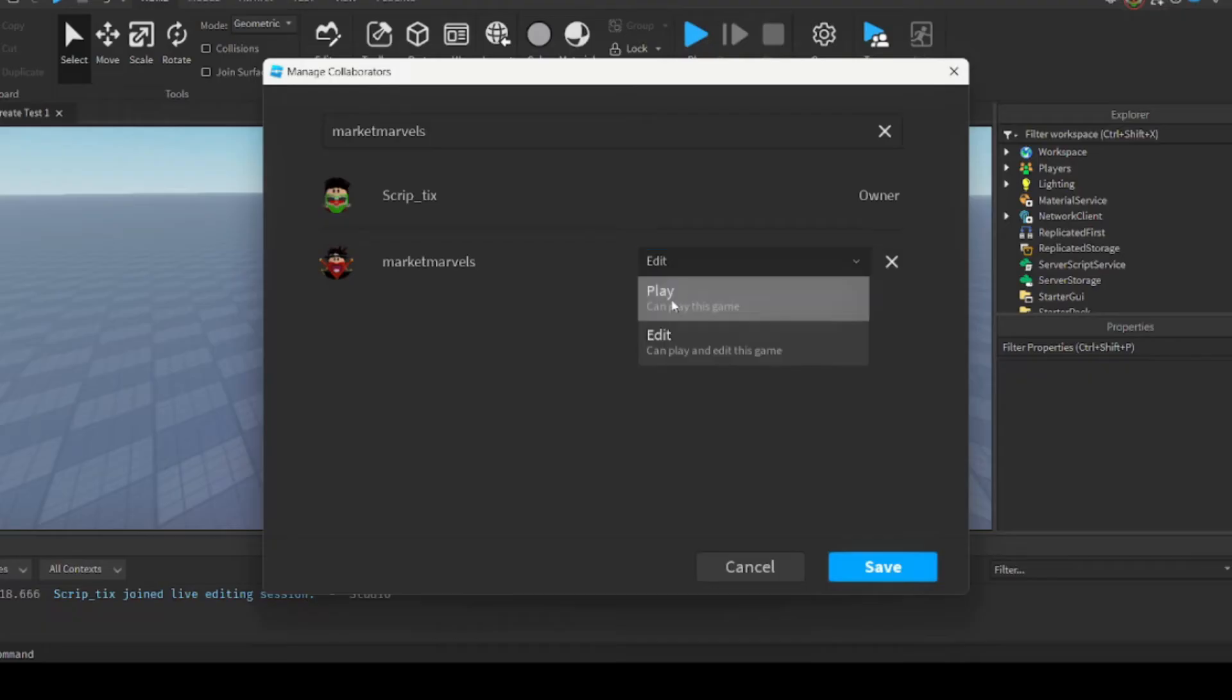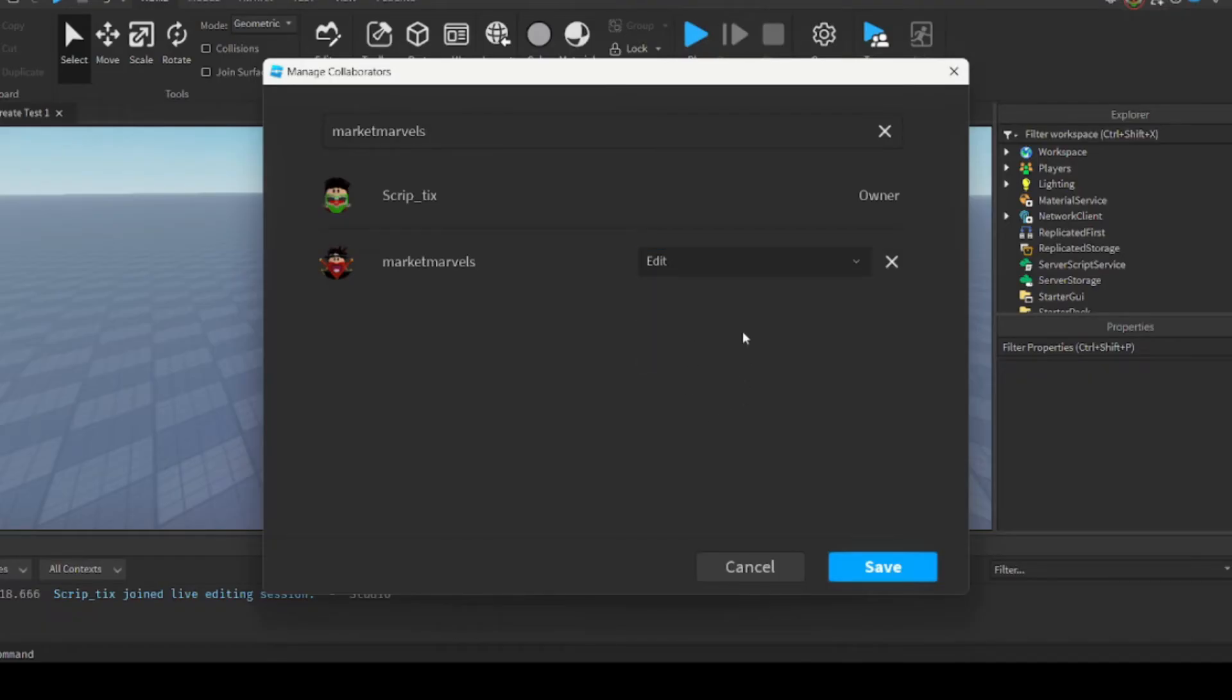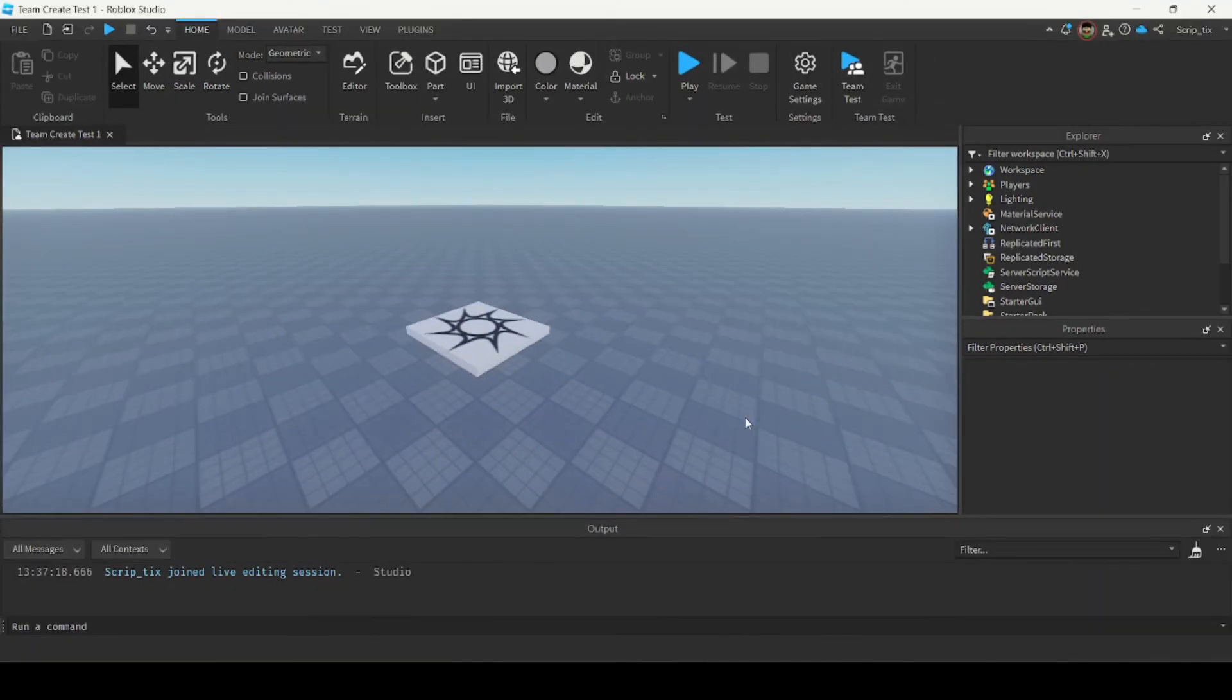So you can either let them play your game or you can let them edit your game. I'm going to allow him to edit the game. So after I've given him permissions the last thing I want to do is click save. And with that the game has been shared with your friend.